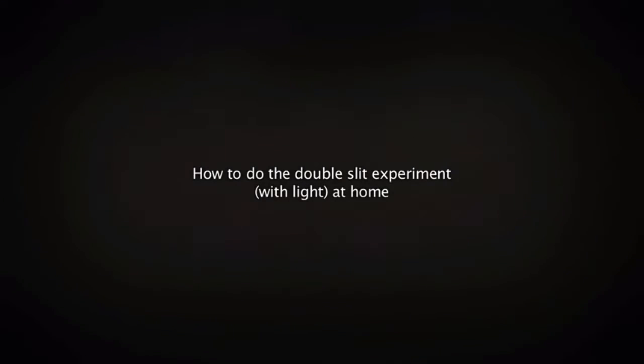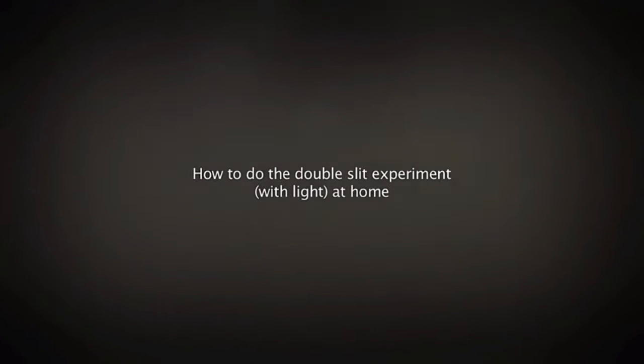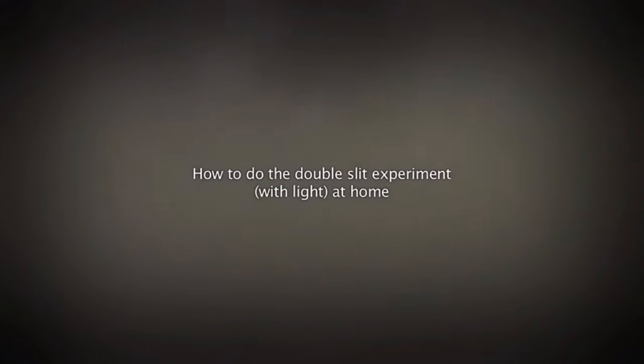In this video we will show you how you can do the double slit experiment with photons at home using nothing else than cheap everyday stuff.